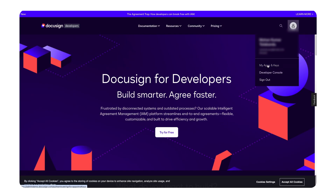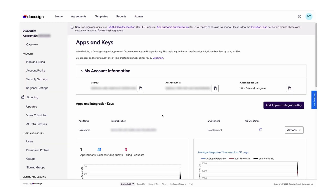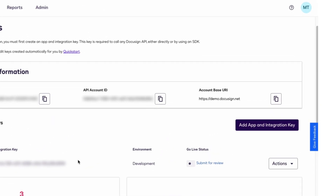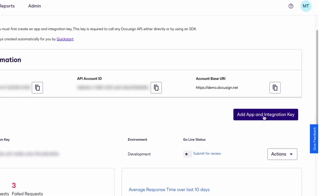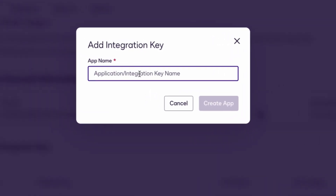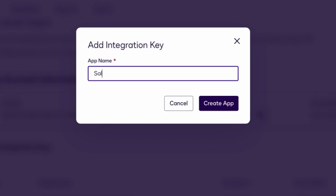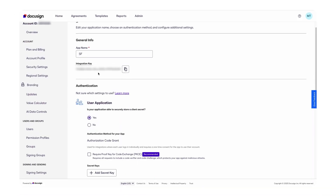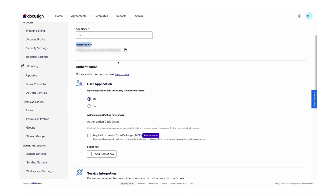First, log into your DocuSign developer account. Once you are in, go to Apps and Keys from the dashboard. Now I'm at my Apps and Keys dashboard where we can see the Add App and Integration Key option. Let's click on that and give our app a name so that it can interact with Salesforce. I'll give 'sf' as my app name and then click on Create App.